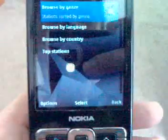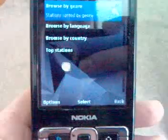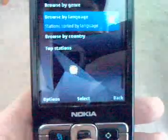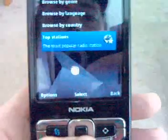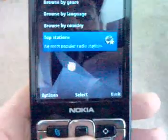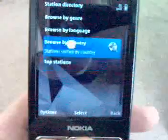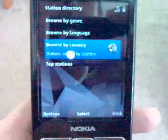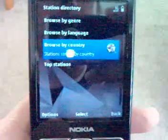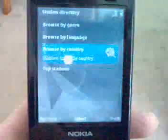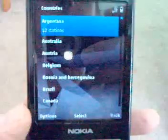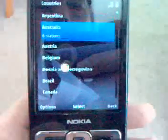Here you can see where we can browse by genre, language, country, and even top stations. I imagine most new users would probably start off browsing by country — that's what I did.